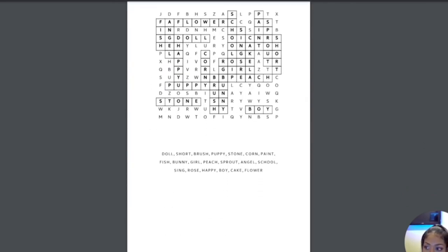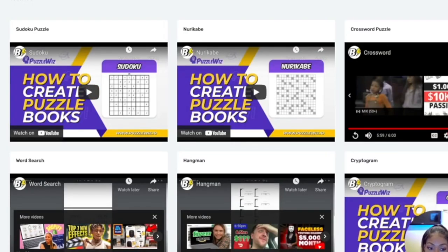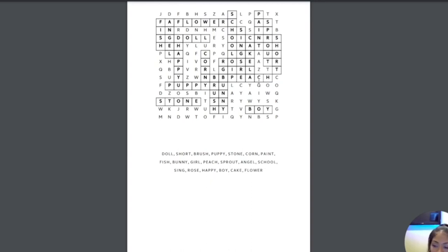BookBolt has a lot of different options. Again, they have not just these types of puzzles, but they have lots of other puzzles. So just for the sake of this video, I'm going to say that that was everything that I wanted in my activity book. Now it's time to list it on Amazon KDP.